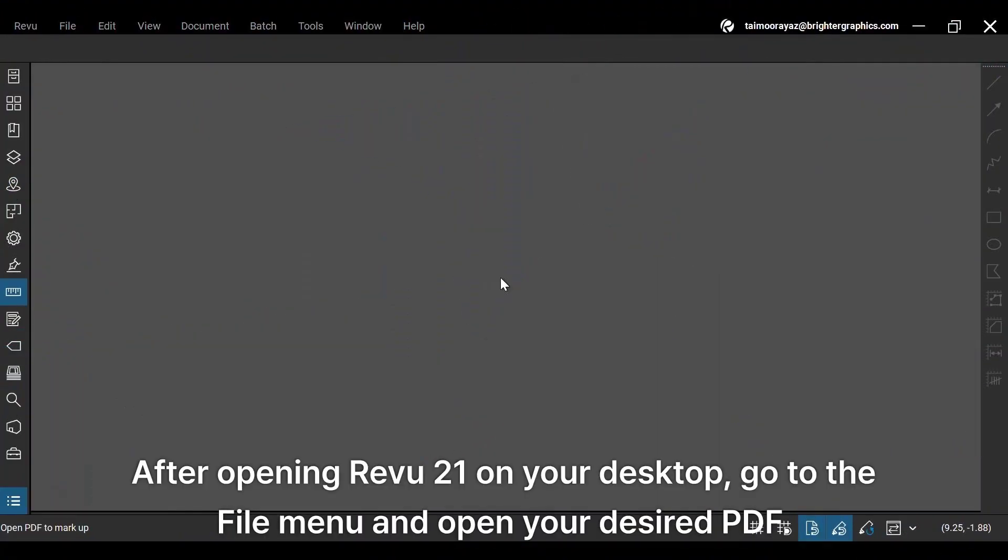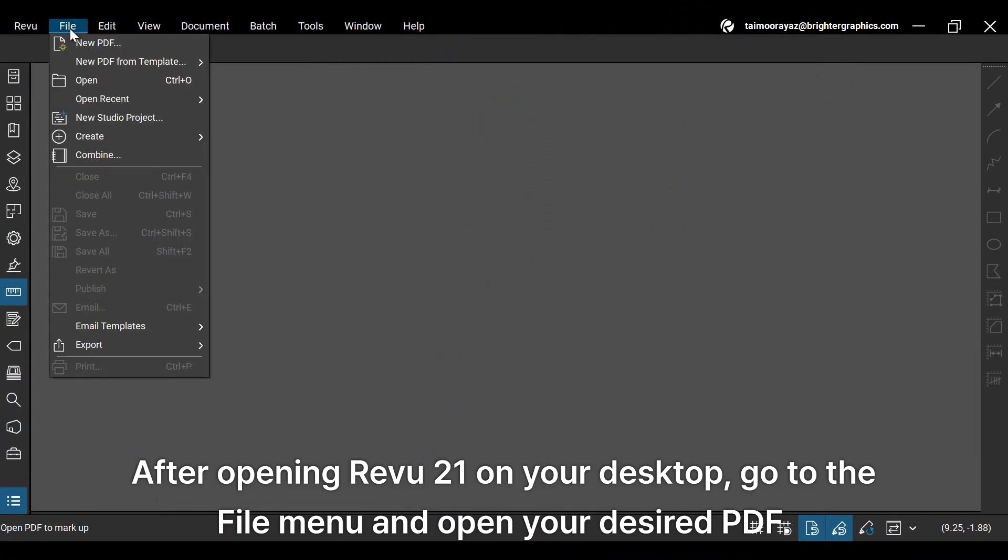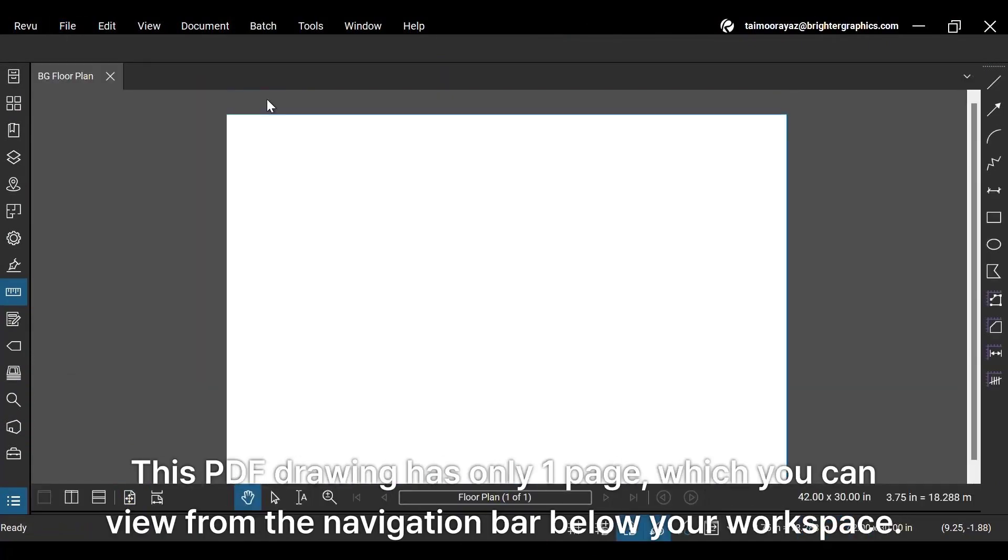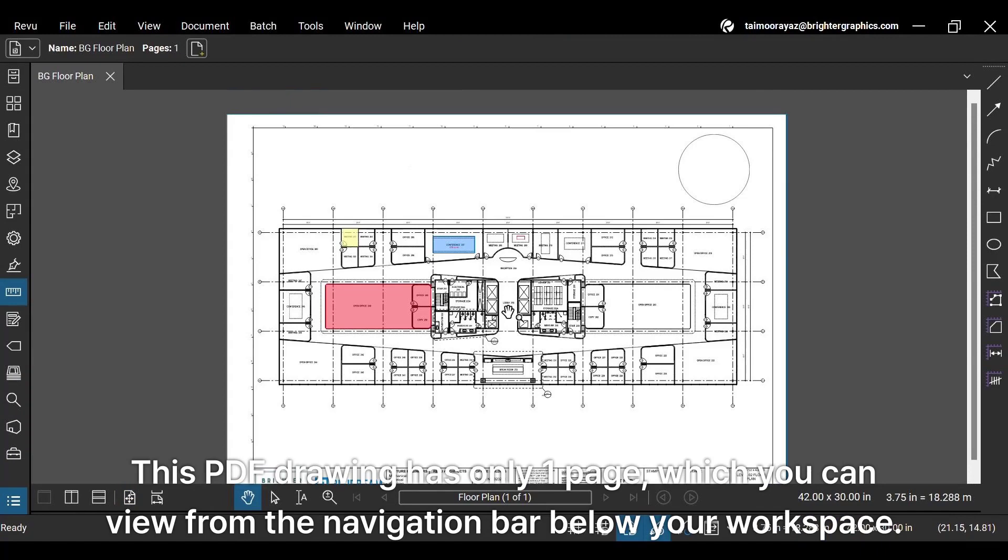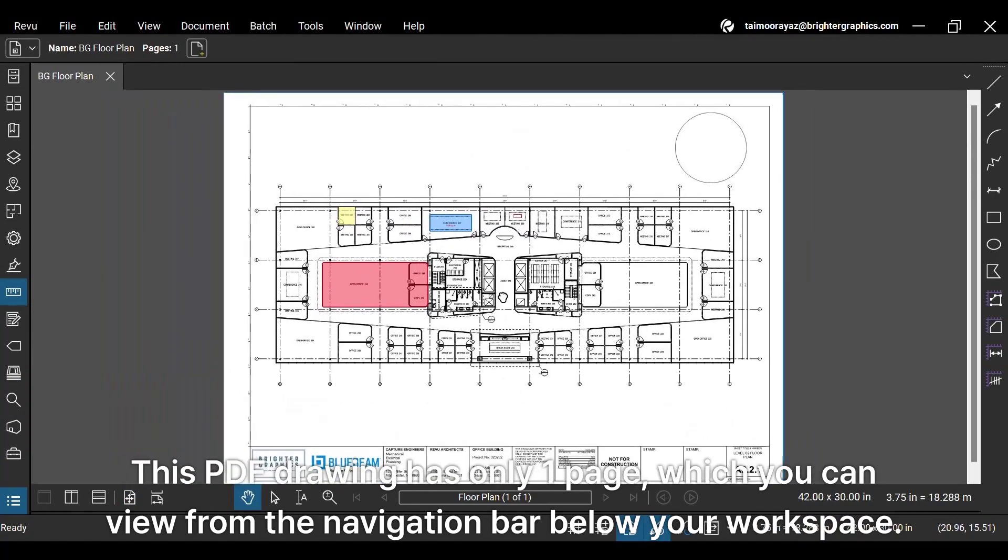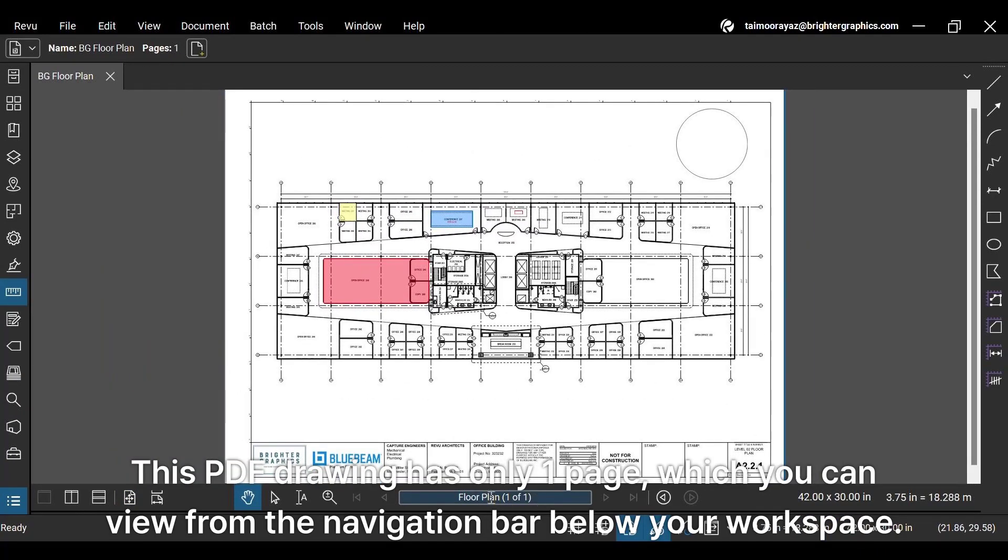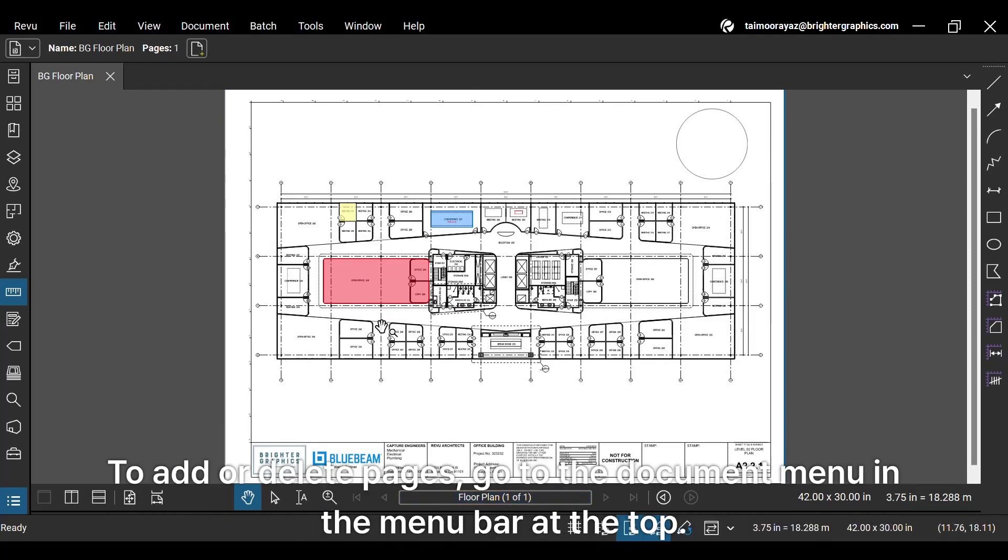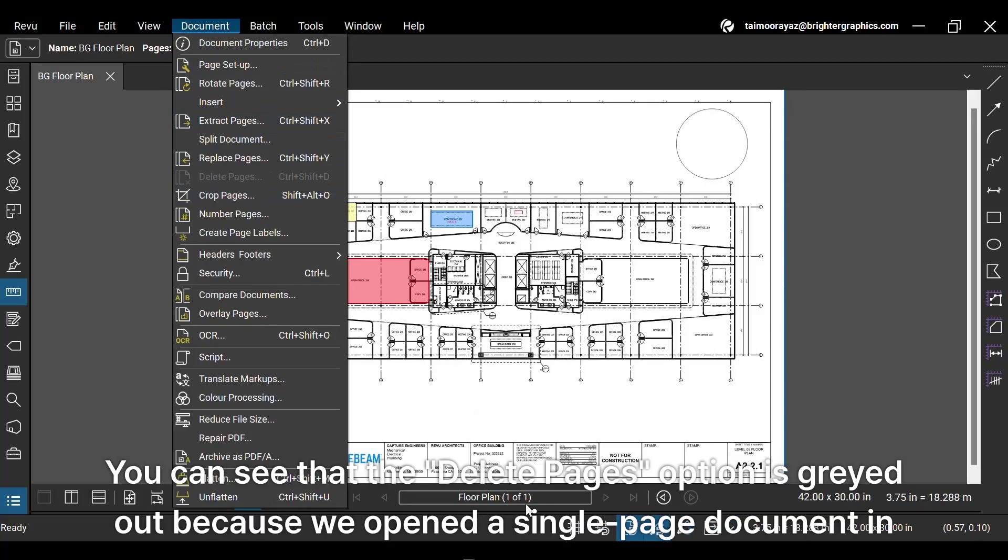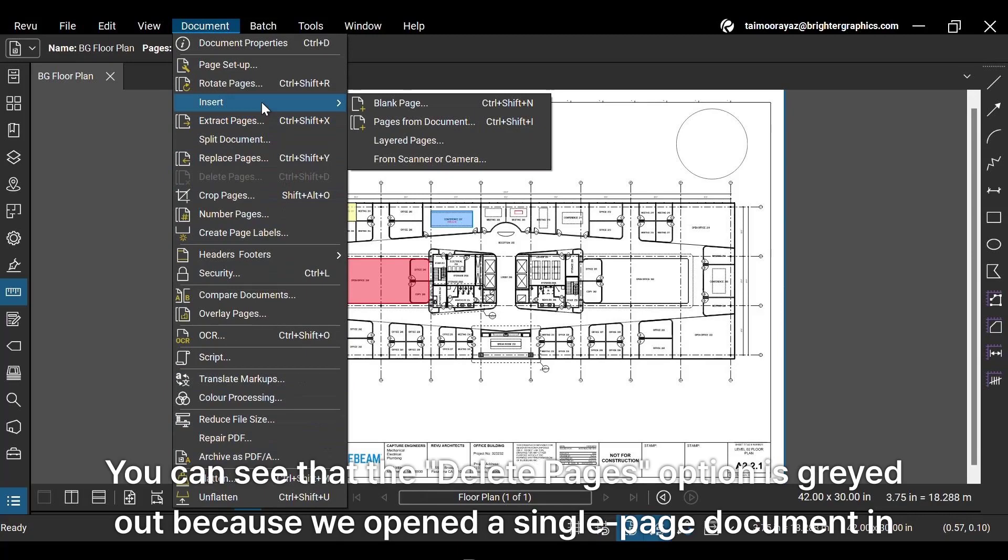After opening Revue 21 on your desktop, go to the File menu and open your desired PDF. This PDF drawing has only one page, which you can view from the navigation bar below your workspace. To add or delete pages, go to the Document menu in the menu bar at the top.